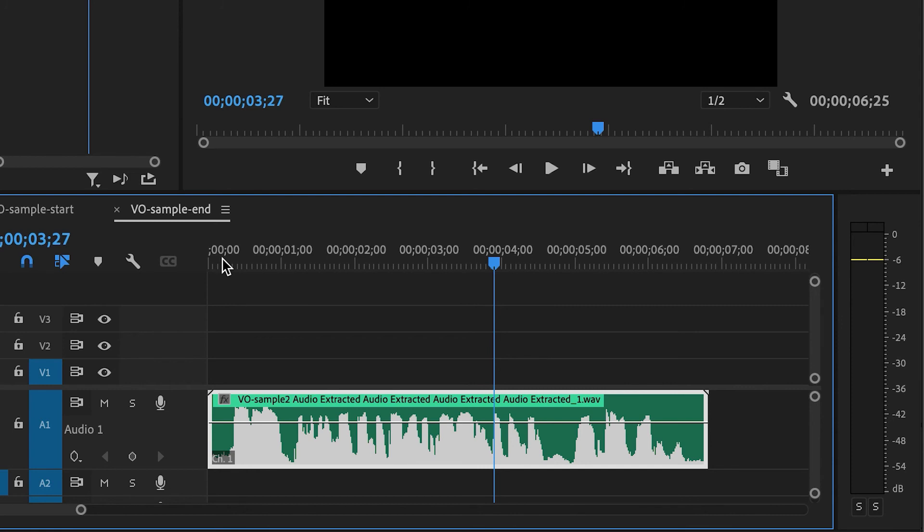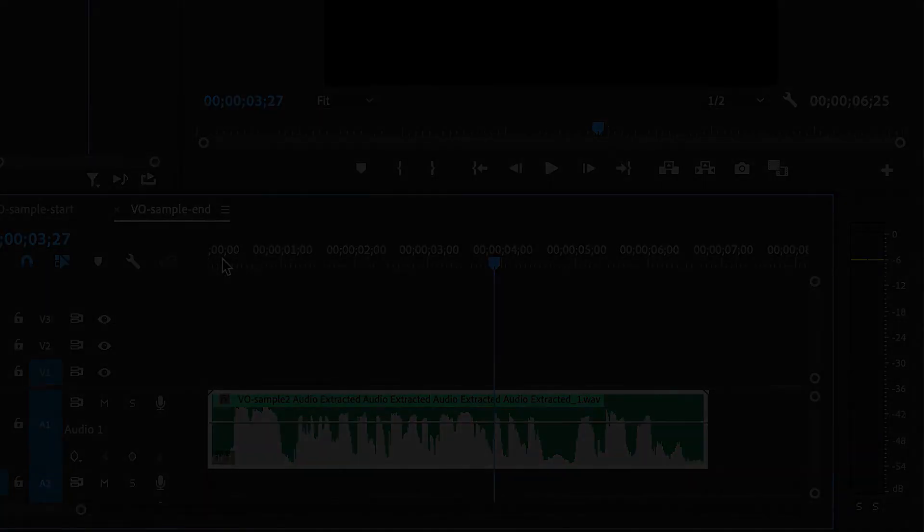So this is something that I like to do a lot inside of Premiere Pro. So hopefully this was helpful to you. Let me know in the comments if you have any questions. Be sure to subscribe and like the video. I'll be producing a lot more tutorials like this. So I will see you in the next video. And in the meantime, keep learning and growing.